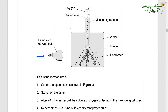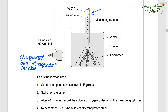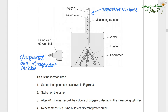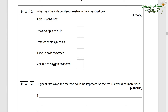If we look at the bulb, changing the bulb to a different power output is actually our independent variable. What was the independent variable in this investigation? It's the power output of the bulb. We know that because it's the variable we are changing to see if that will have any effect on the volume of oxygen produced by the pondweed.